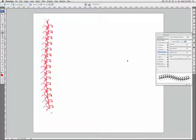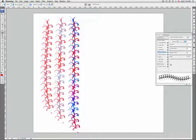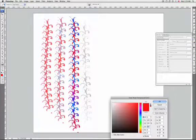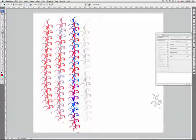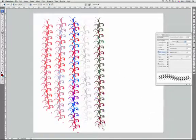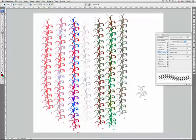Foreground/background jitter and control specify how paint varies between the foreground color and background color. To specify a percentage by which the color of the paint can vary, you can type a number or use the slider to enter a value. To specify how you want to control, you can choose an option from the control pop-up menu.